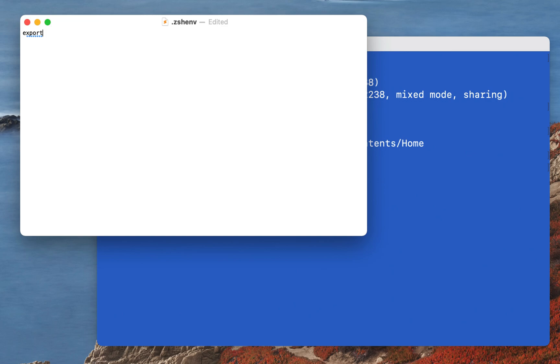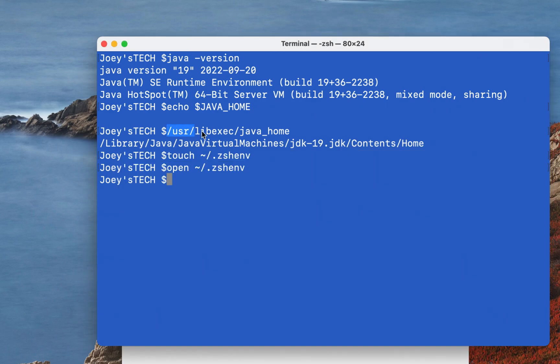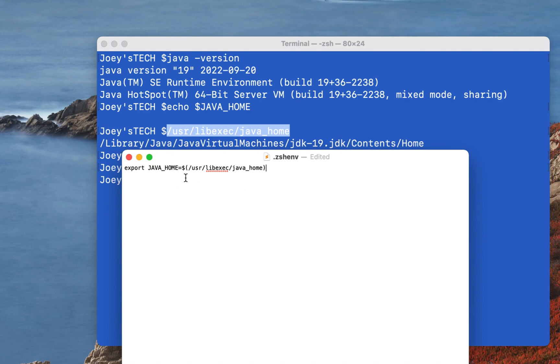In this file I'm going to write export JAVA_HOME equals to... Now I have two choices. Number one, I can copy this particular path and paste it over here, that is going to simply do the job. Or I can write something like dollar and within brackets I can copy this particular command and paste it within brackets.